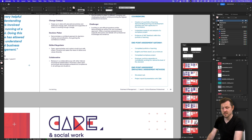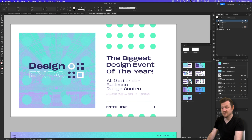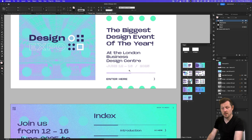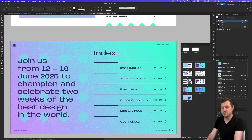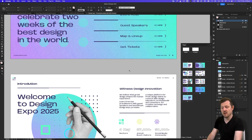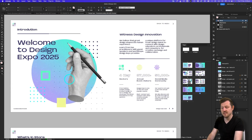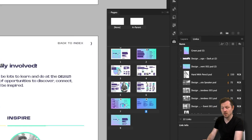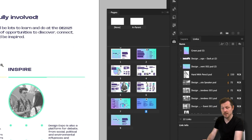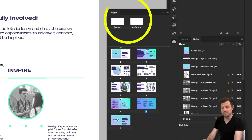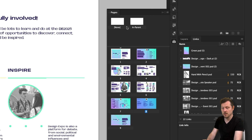Here is another example, but this time with multiple slides as single pages instead of spreads. Looking in the pages panel, we can see the parent pages are set as single pages instead of spreads, like in the other document. More on this later.